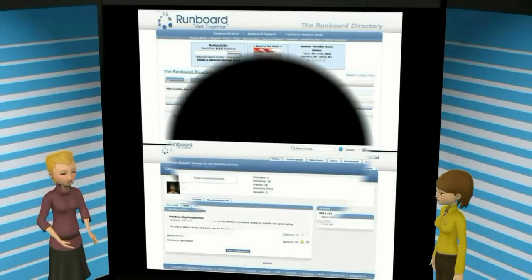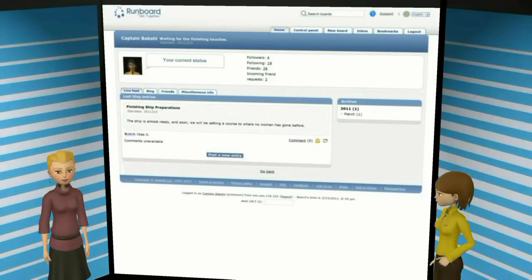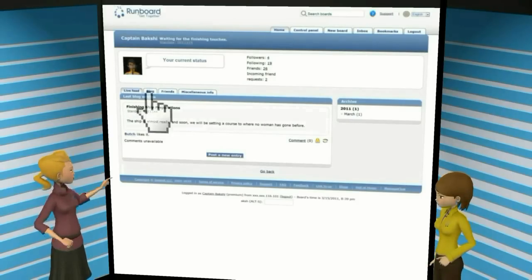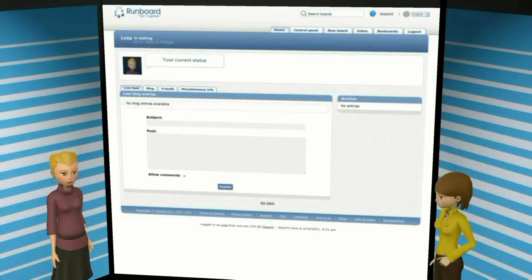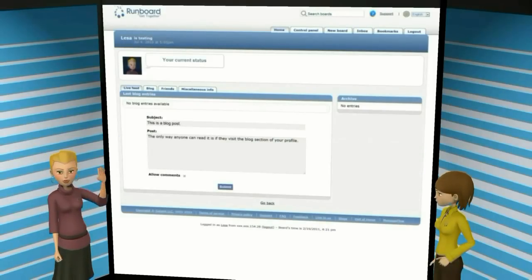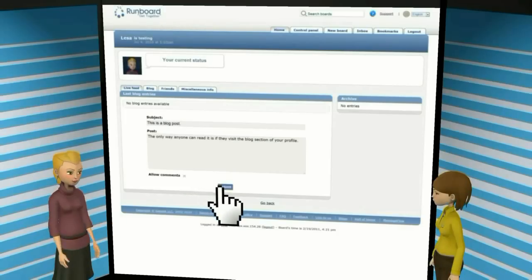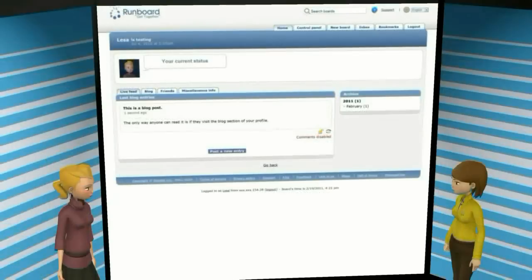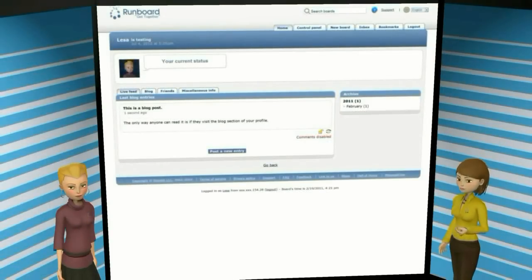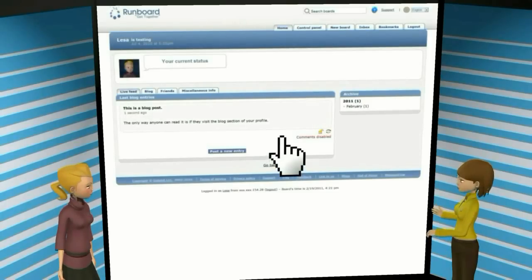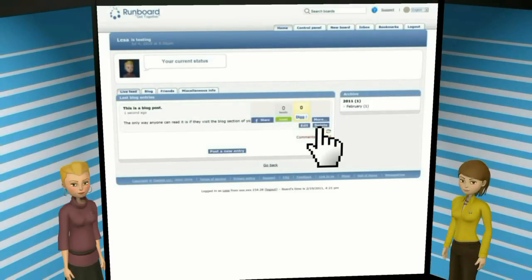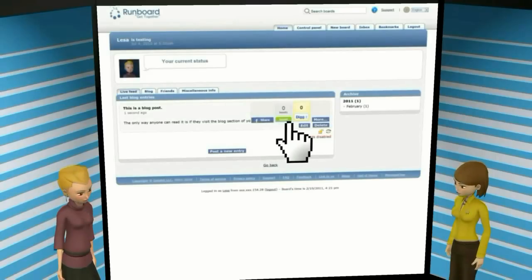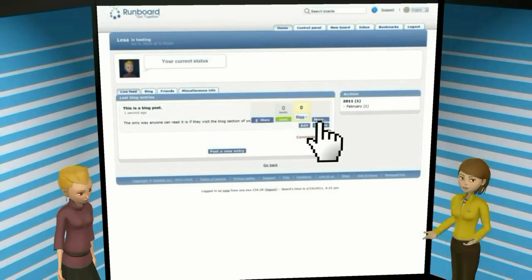Now for a little rundown on how our blogs work. If you go into someone's profile, you can find their blog under the blog tab. If you're looking at your own blog, you can add a new entry by clicking on the Post a New Entry button at the bottom of the page. If you would like to disallow comments, uncheck the checkbox; otherwise just click on the submit button and your entry will be posted. If you ever want to modify or delete your post after submitting it, simply hover your cursor over the post — this will cause those options to display in the lower right-hand corner of your post. This will also bring up a few sharing options so you or others may share the post on various social networking sites.